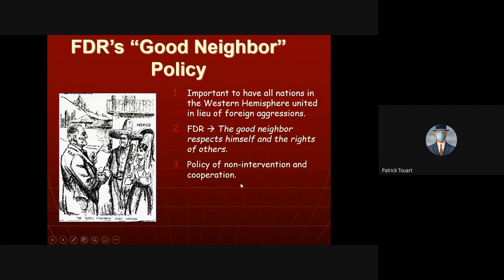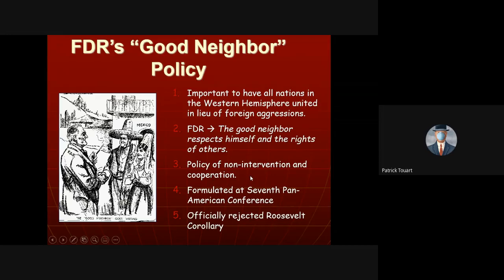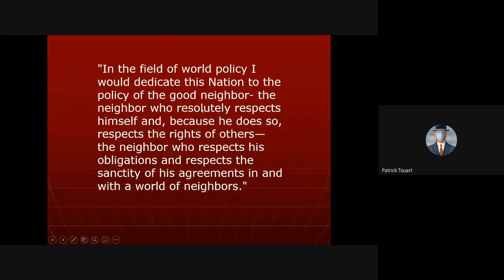FDR created the Good Neighbor Policy — a direct rejection of TR's Roosevelt Corollary. He argued we needed to be good neighbors because fascist aggressors abroad might try to take over territory in the Western Hemisphere. He ran and governed initially as a non-interventionist. He quoted: 'I would dedicate our country to being a good neighbor — a neighbor who resolutely respects both ourselves and our neighbors, respects the rights of others, and respects the sanctity of agreements.'